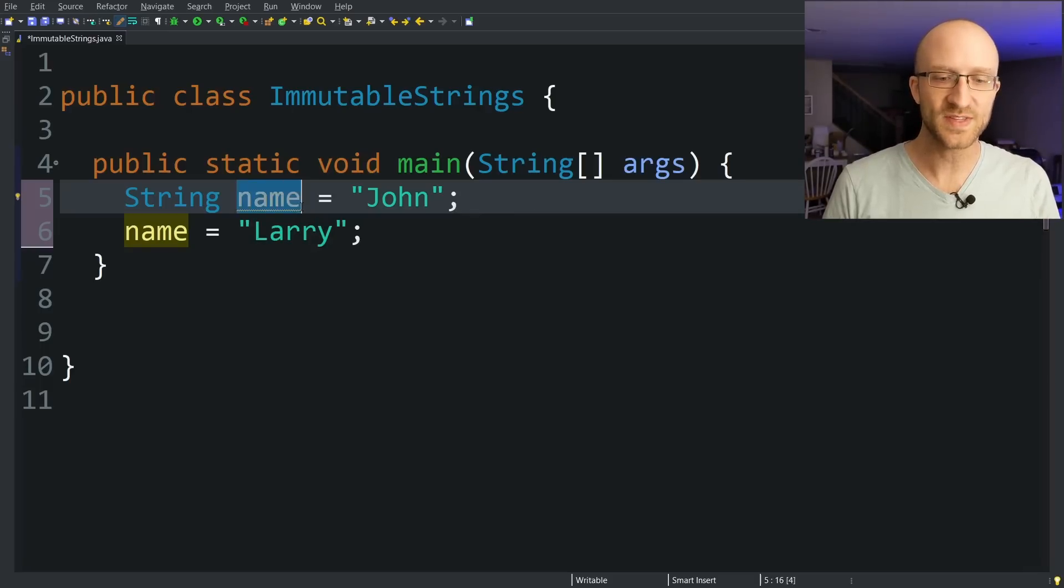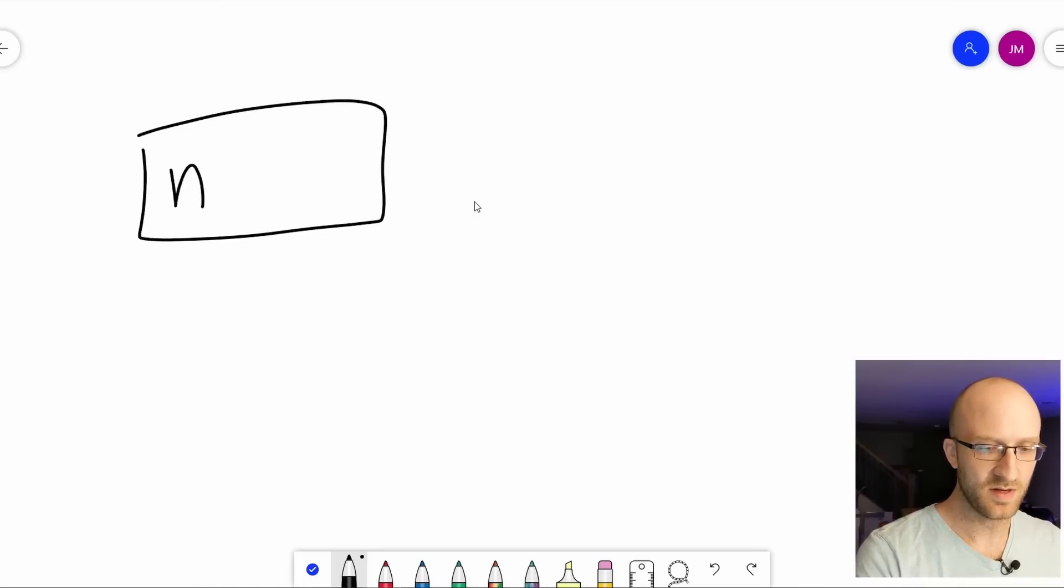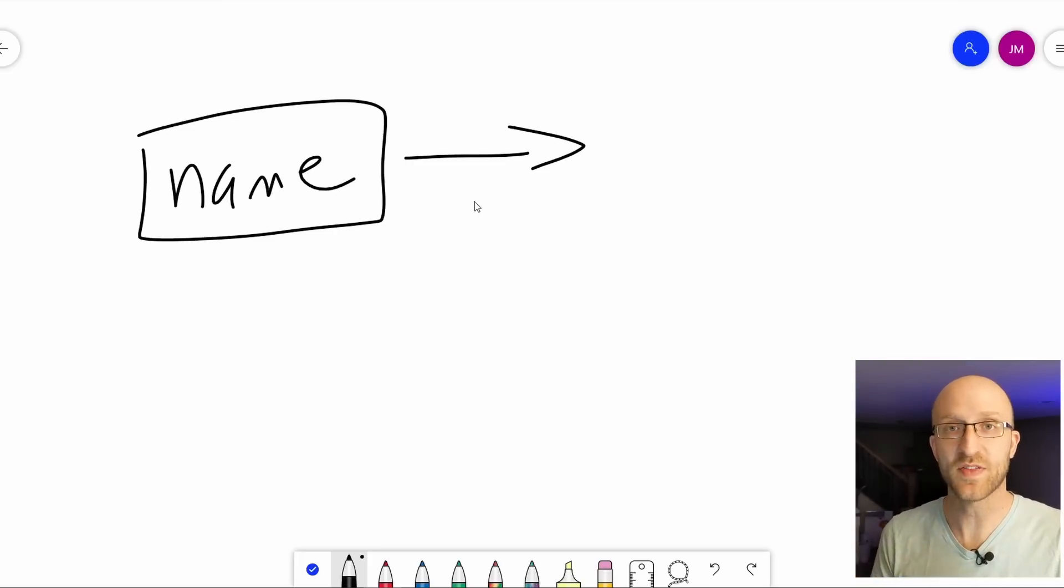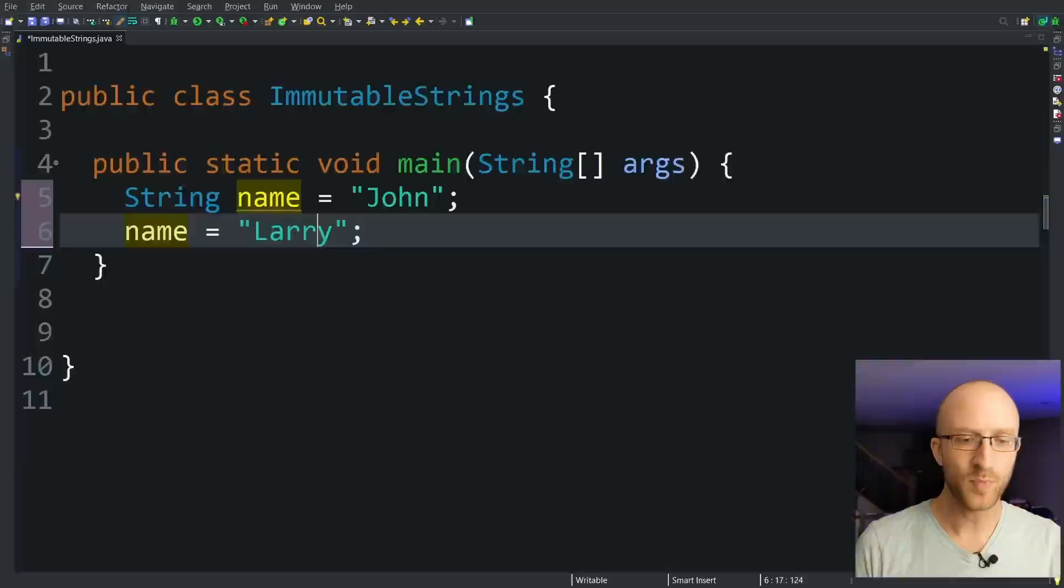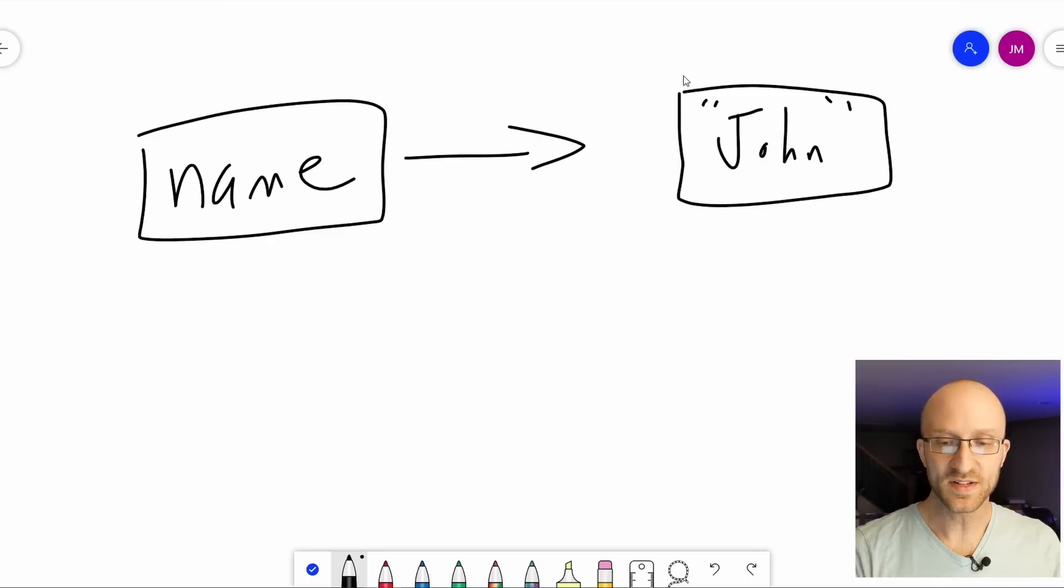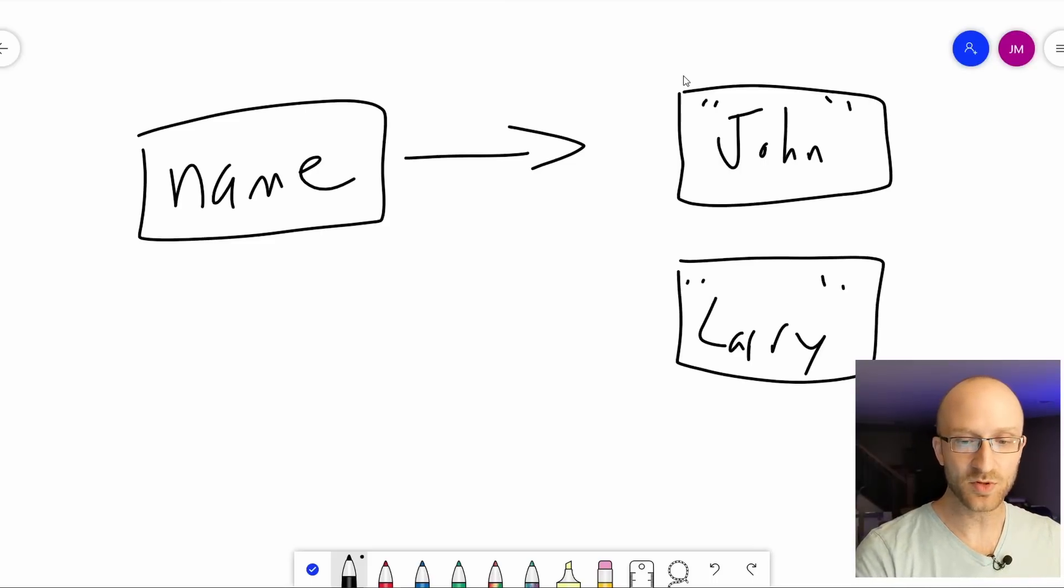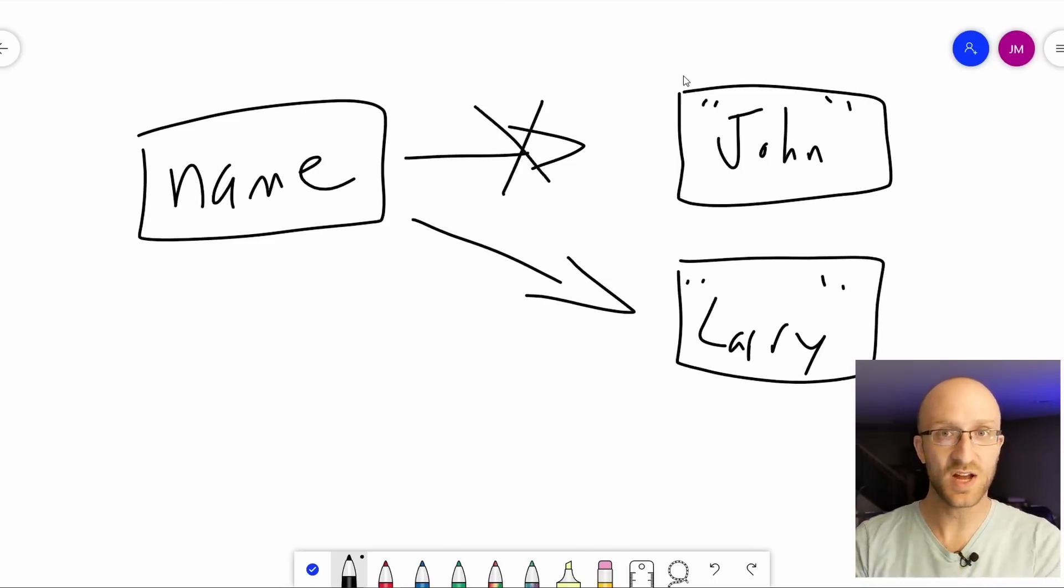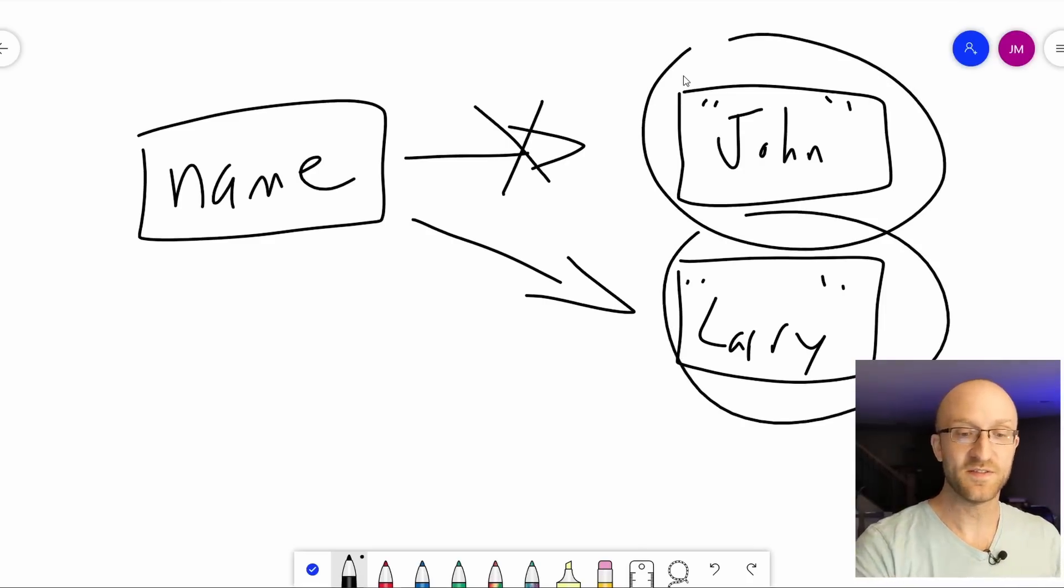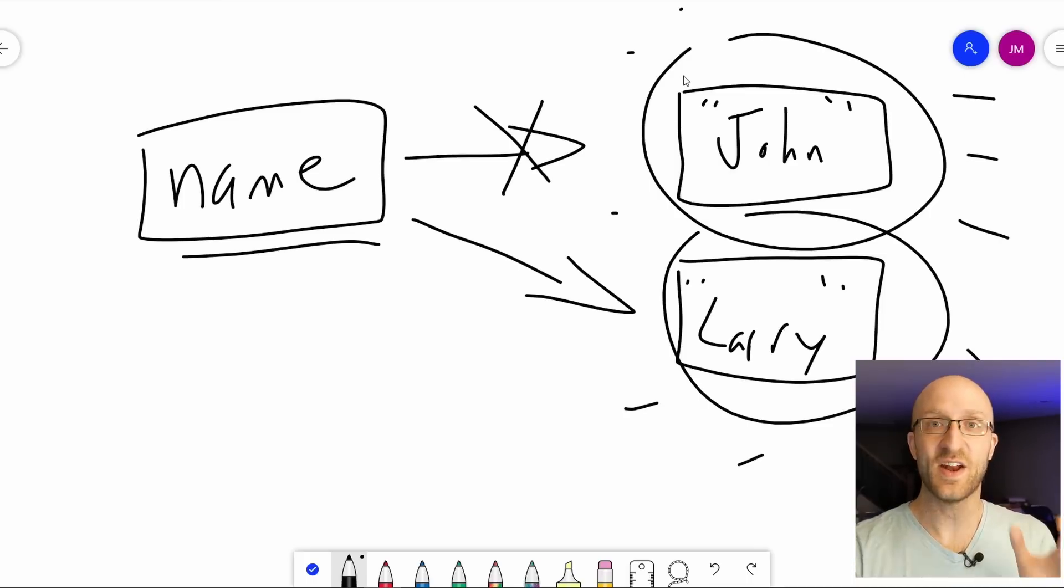So in our example, we create this name variable and assign it the value John. What Java does is create that string variable called name, but that name variable isn't the string object itself. What it is is a reference to a string object in memory that it creates with the value of John. But when you take this name variable and assign it a new value, Java doesn't actually modify this string object in memory. What it does is create a brand new string object in memory with the value Larry and changes this name variable to point to that string object instead. And it no longer points to that John string. So when we say that string objects are immutable, we're talking about the string object in memory. The string variables themselves can be changed to point to whatever string we want. It's the string objects themselves that are not changeable. They're immutable.